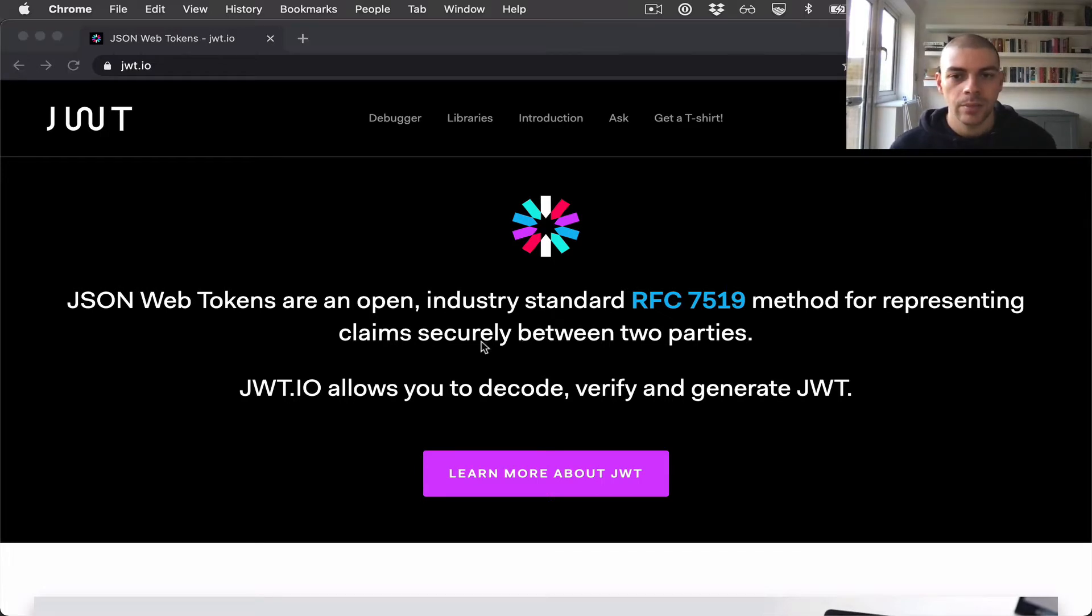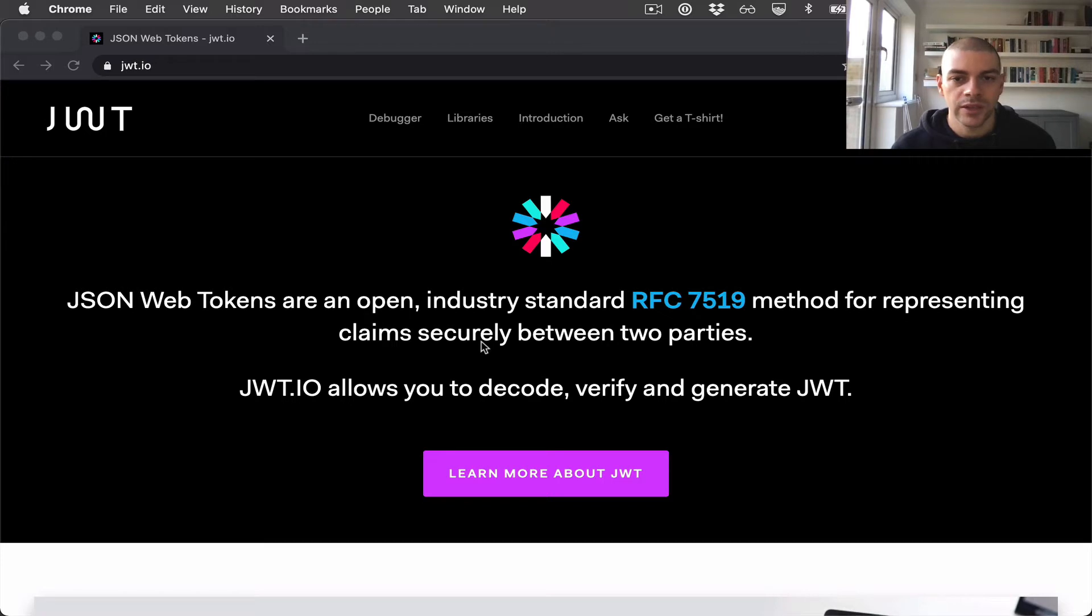There are many different ways to handle authentication, but one of my favorites is to use a JSON web token, or JWT.